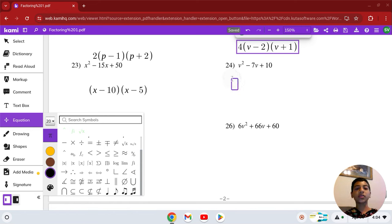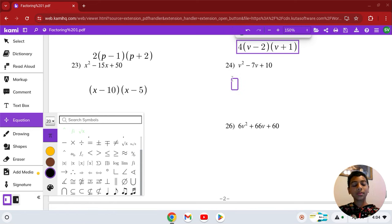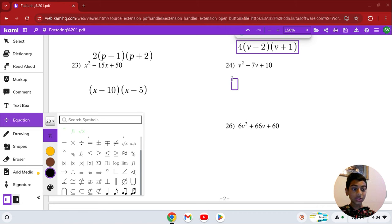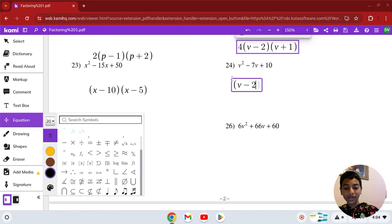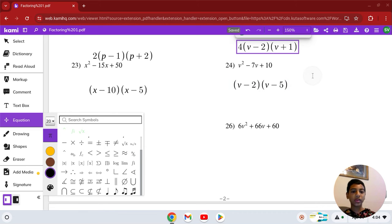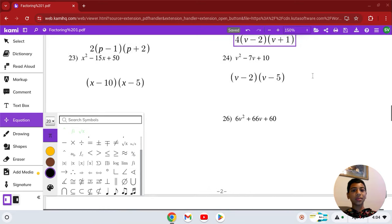Number 24: v squared minus 7v plus 10. Two numbers that multiply to 10 and add to negative 7 are 5 and 2. Both will be negative. So (v − 2)(v − 5) is our solution in number 24.